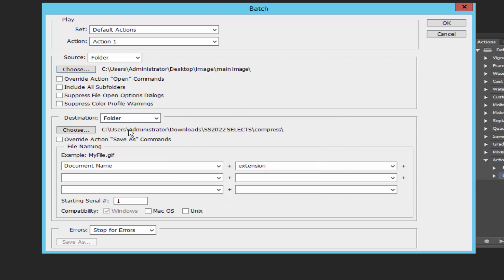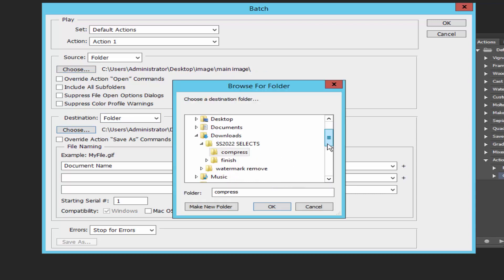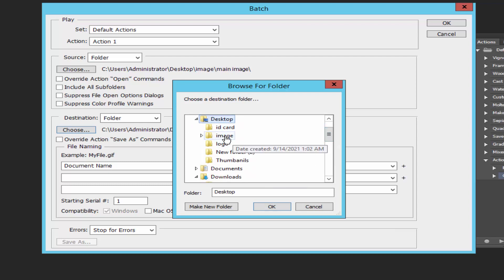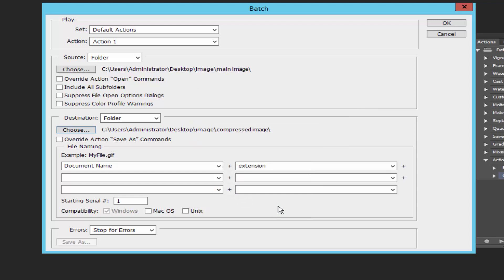And select the destination folder and click OK.